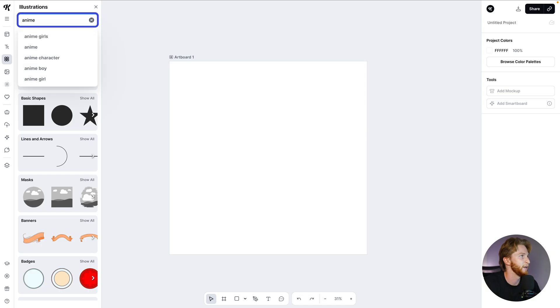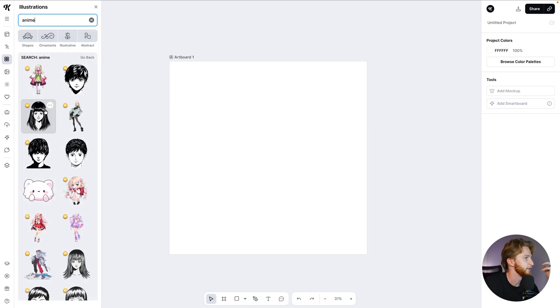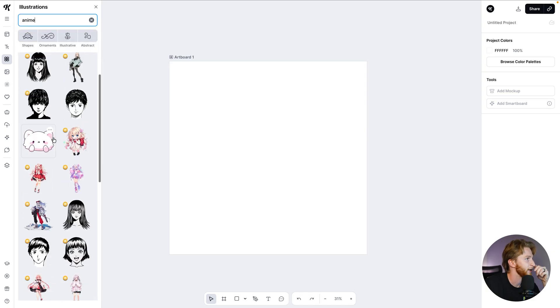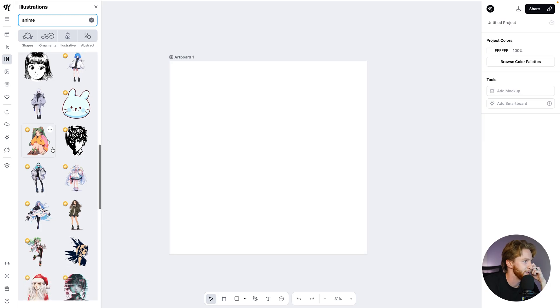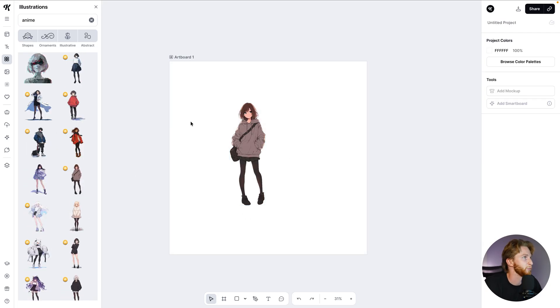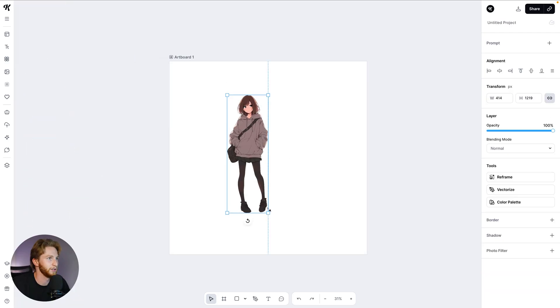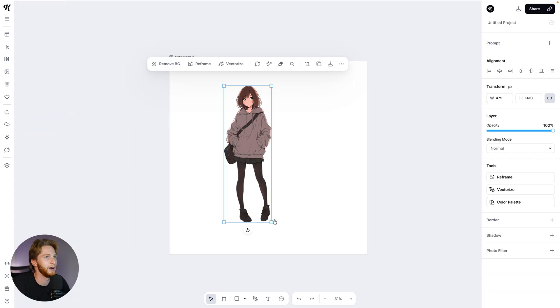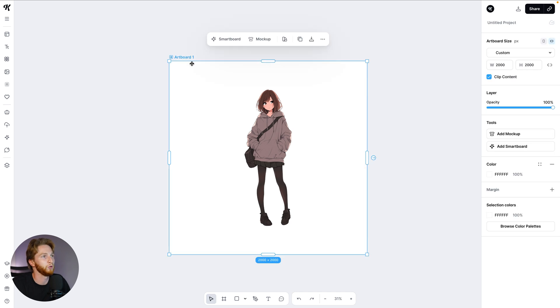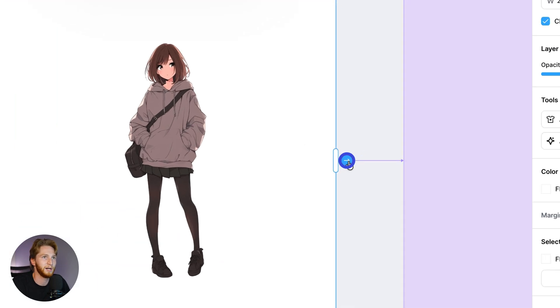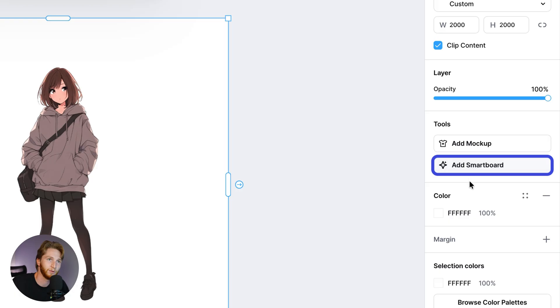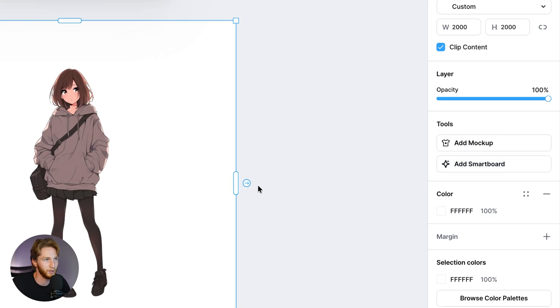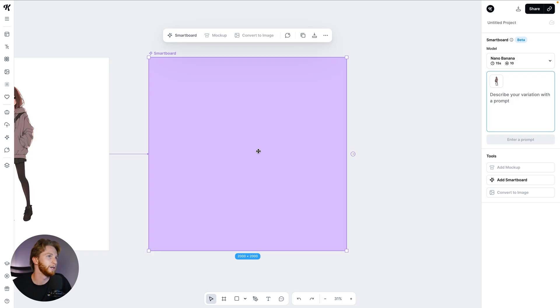I'm just going to use a very easy example. If I type in anime and find an anime character, I can look through here and find one. Let's say this one, this one's pretty cool, and we're going to start playing around with our prompting and our styles. If you haven't used Kittle flows before, it's very easy. All you need to do is click on your artboard and you'll see this little arrow that pops up here, or you can go over to the tools in the right hand bar and click add smart board.